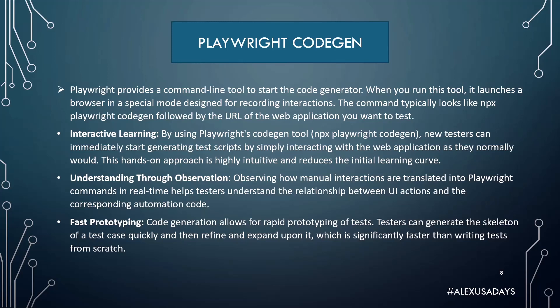Understanding through observation. Observing how manual interactions are translated into Playwright commands in real time helps testers understand the relationship between UI actions and the corresponding automation code.